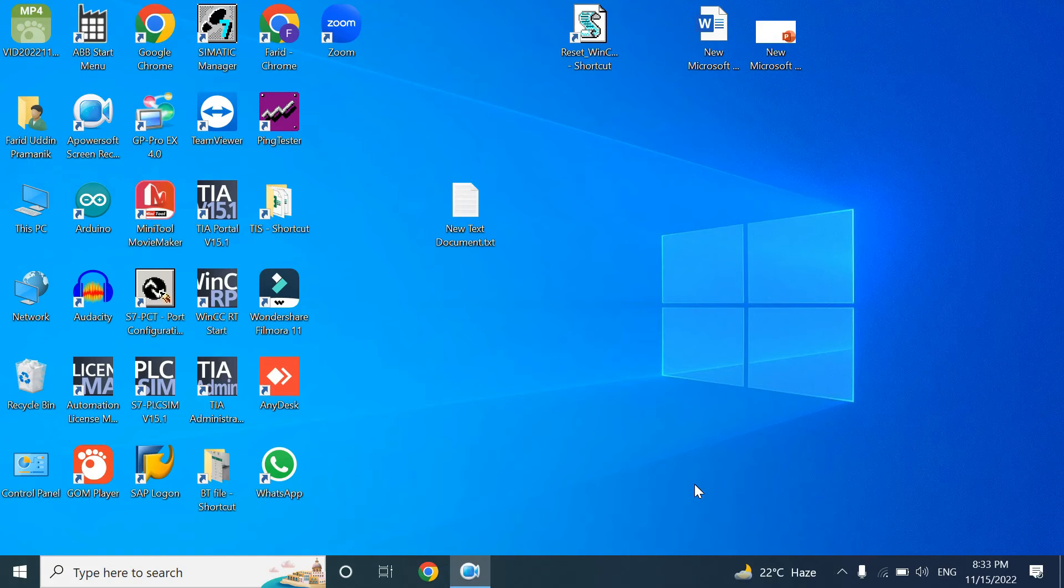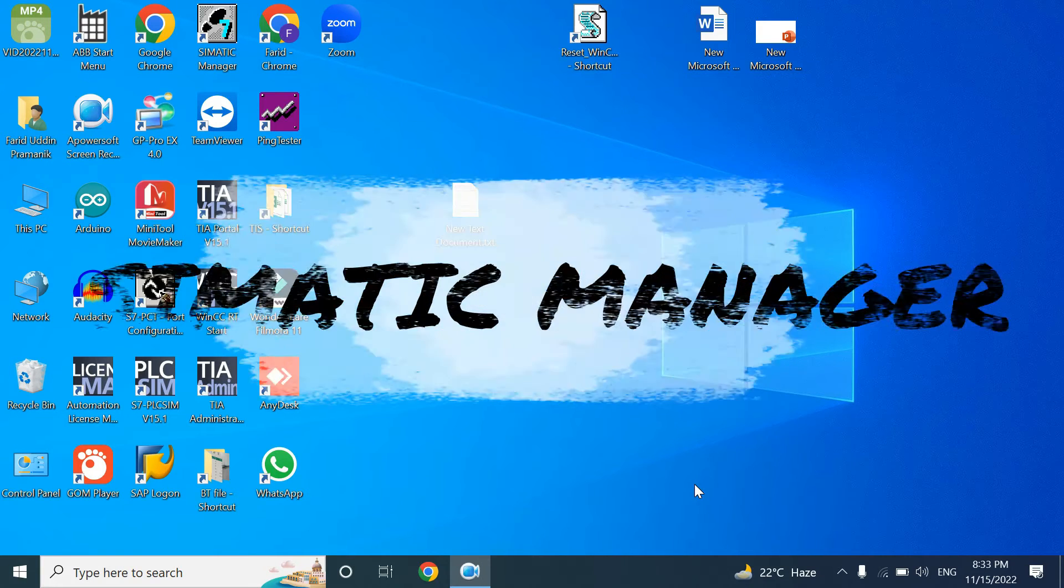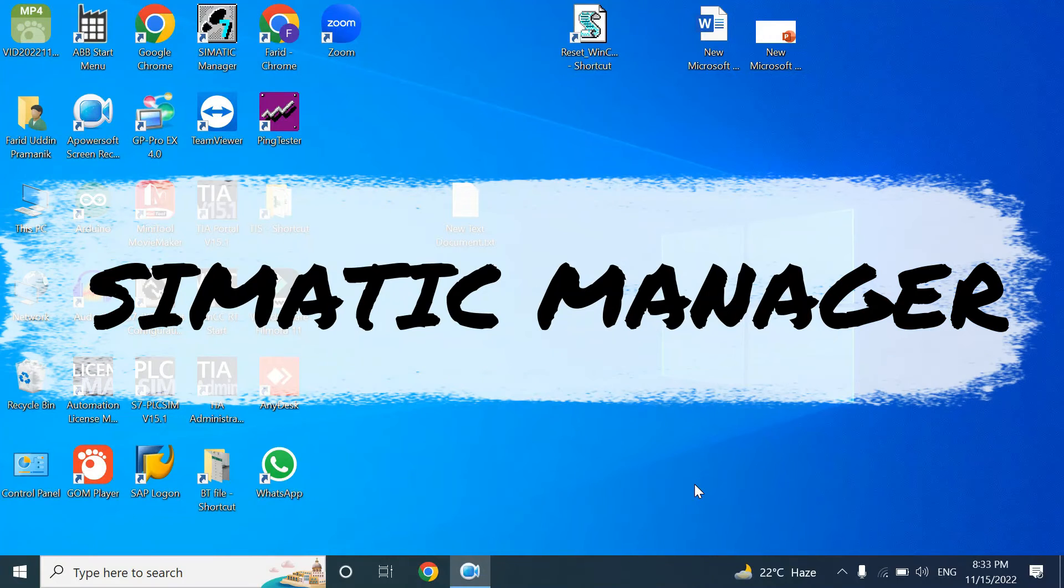Hello viewers, welcome back. Today we will start a new series of videos with Simatic Manager.